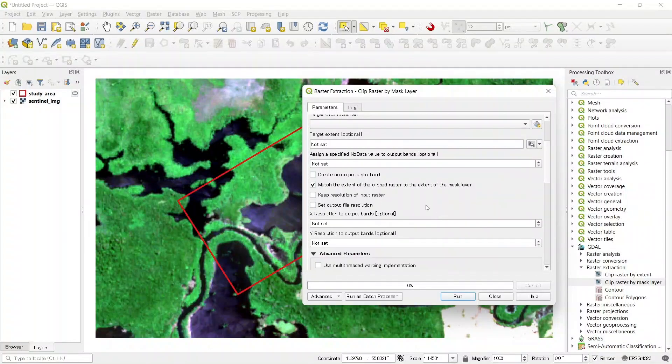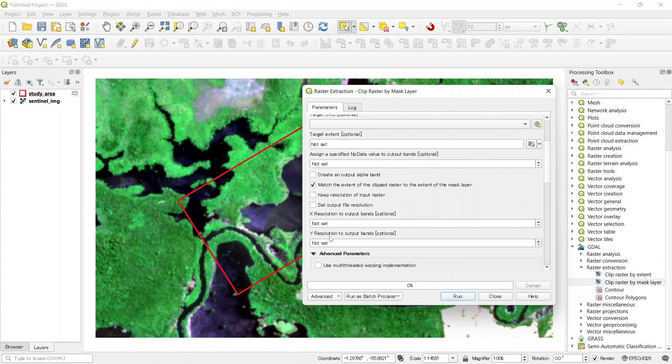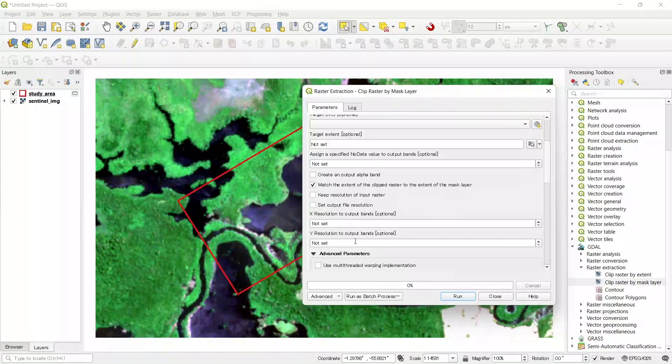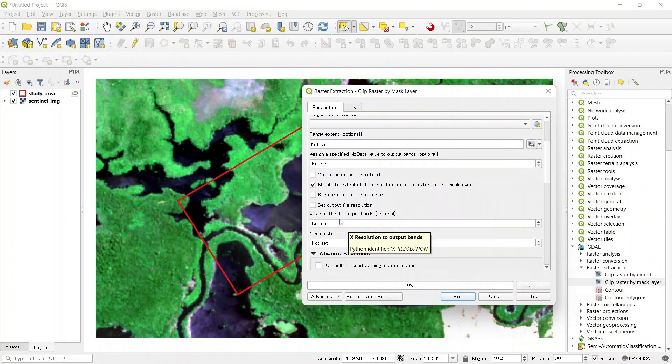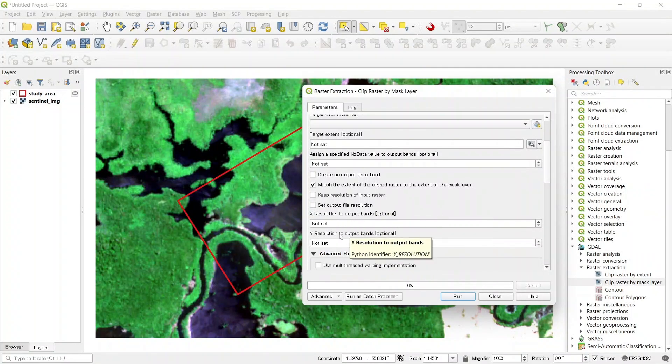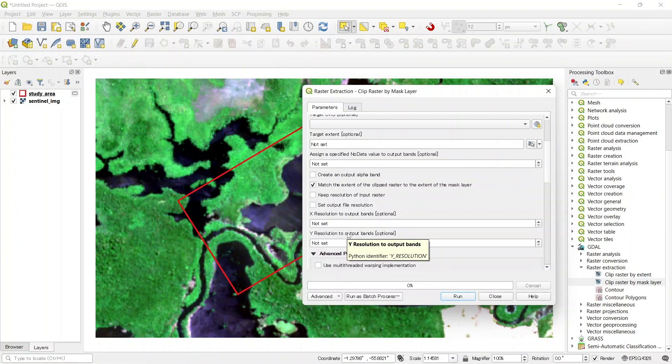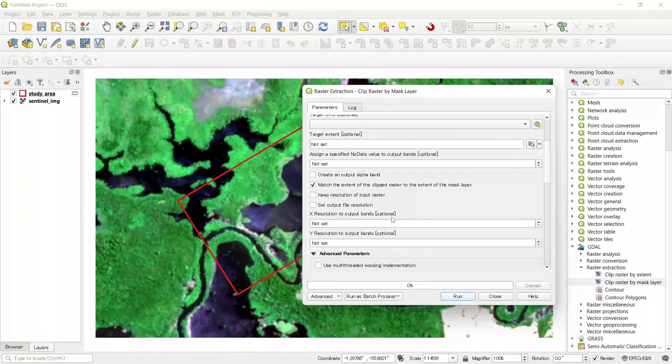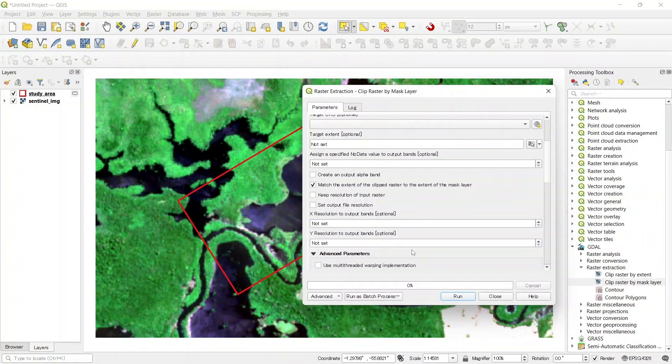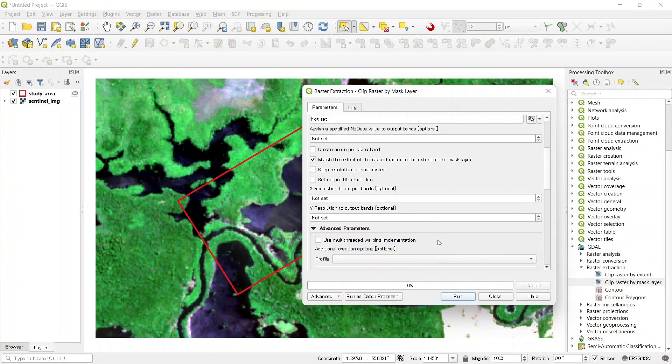There are some other options for x resolution and y resolution. If we want to make the pixel size of our own custom size, then we need to add these values. But these fields are also optional, we can skip this as well.